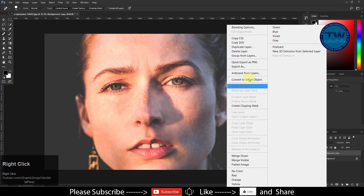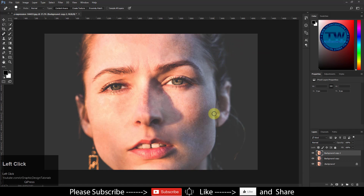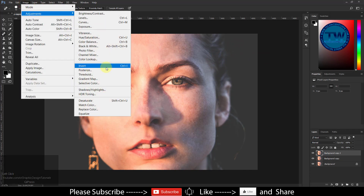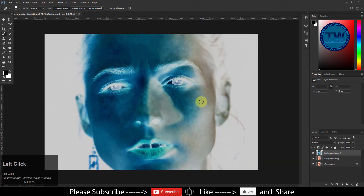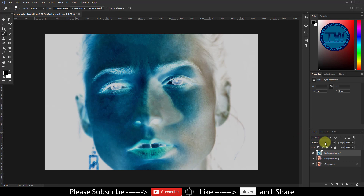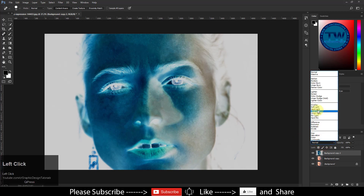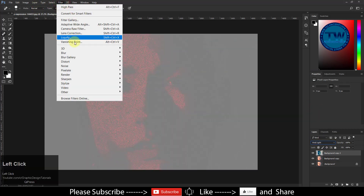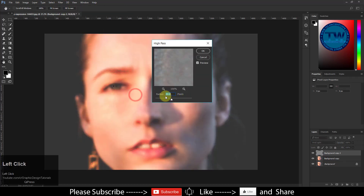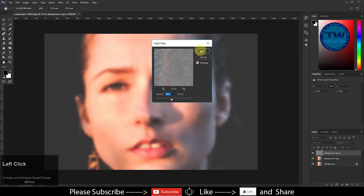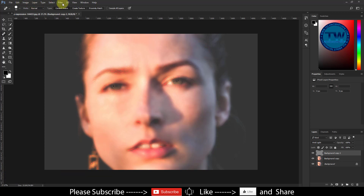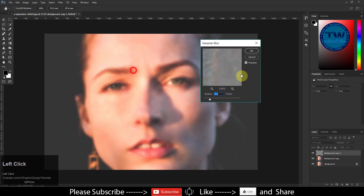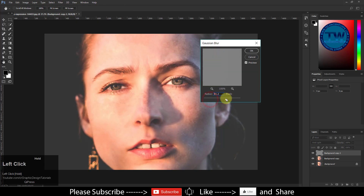Again take a copy of the image. Go to Image, Adjustment, and then choose Invert. Change the blending mode to Vivid Light. After that, apply the High Pass Filter and choose a value between 20 to 25. Then apply Gaussian Blur and choose a radius value of under 5 pixels.